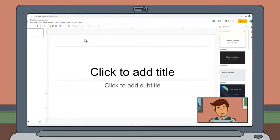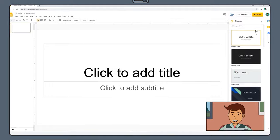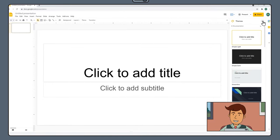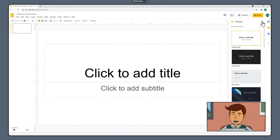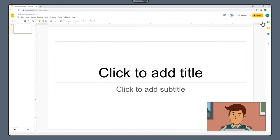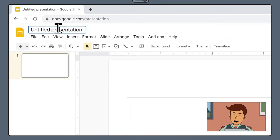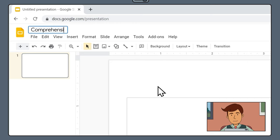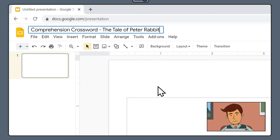Here we are in Google Slides. Let's start by closing the themes panel on the right hand side of the screen. Now it's time to name our document. In our class we've been studying the text, The Tale of Peter Rabbit by Beatrix Potter. So we're going to name our document Comprehension Crossword followed by the name of the text.